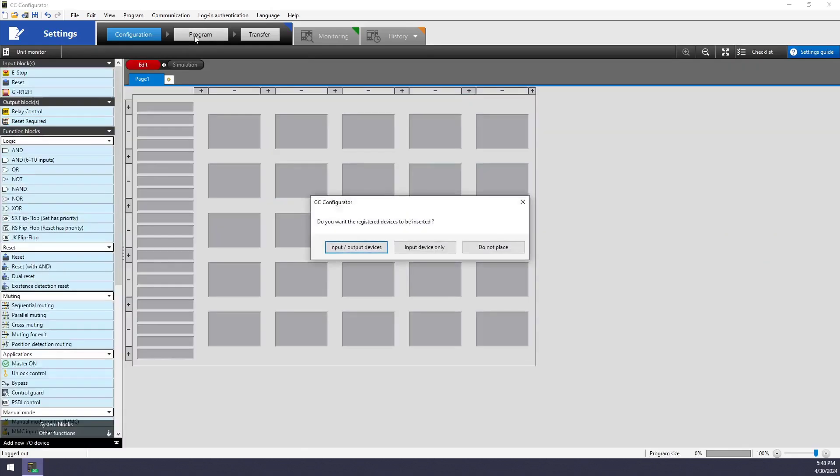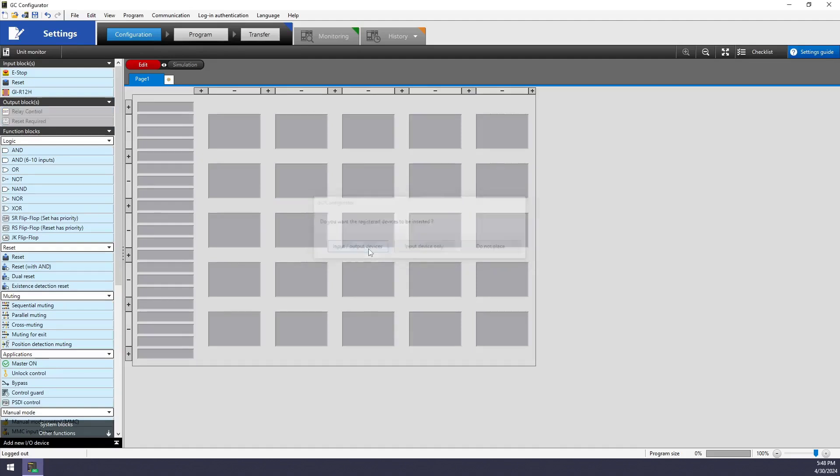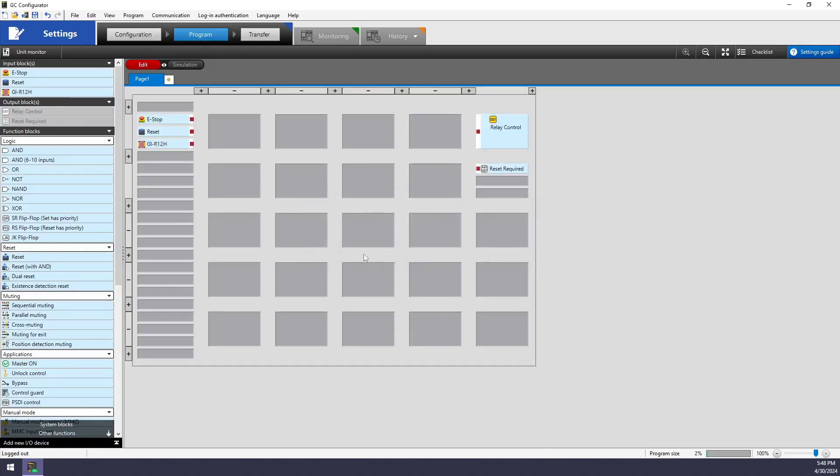I'll move over to the program tab, and this little pop-up menu is just saying, hey, do you want me to drag out all of your input and output devices for you? I'll say, sure, why not?